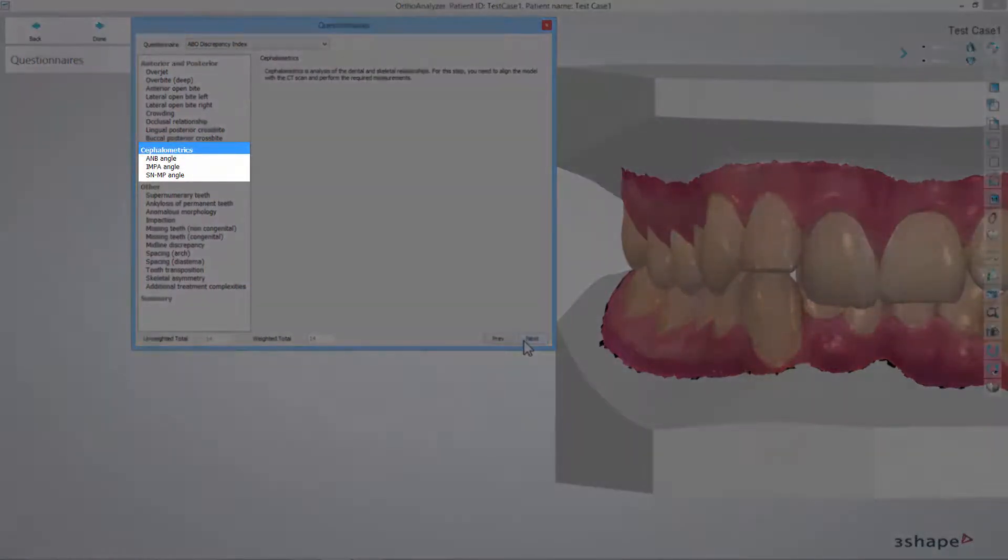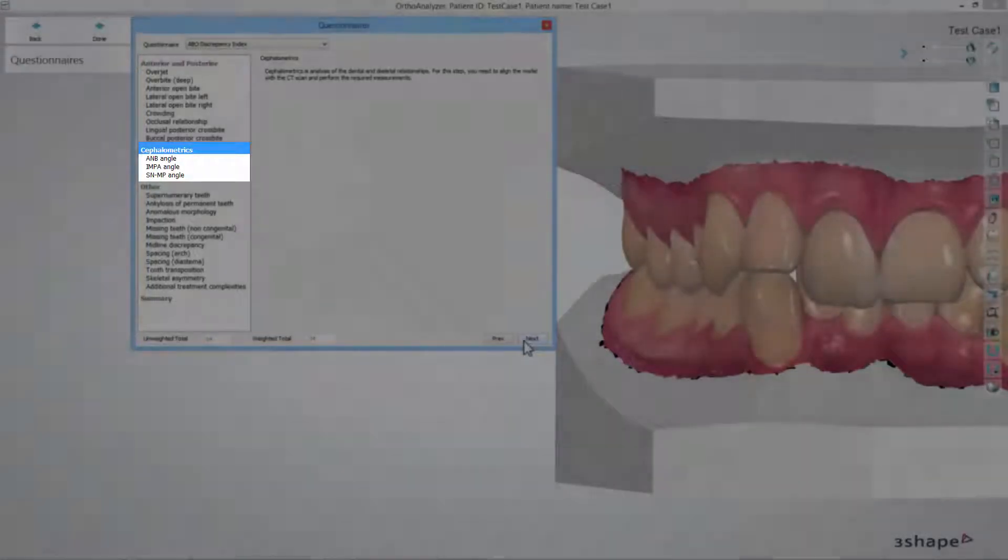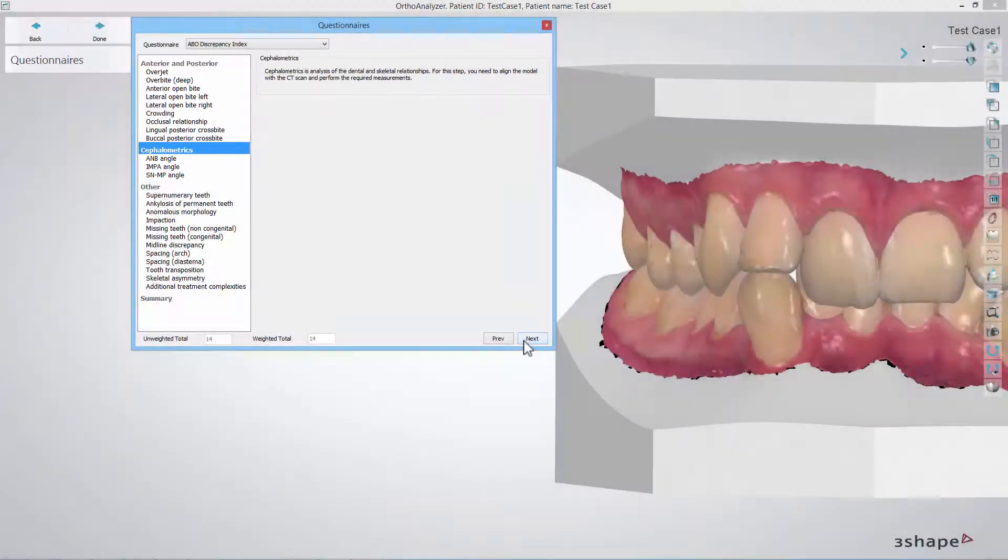The cephalometric section should be done outside OrthoAnalyzer. You could either use another software or perform it manually and then fill in the score accordingly.